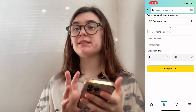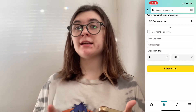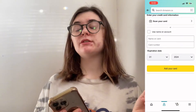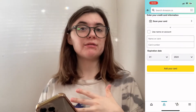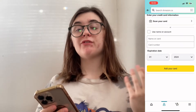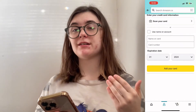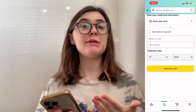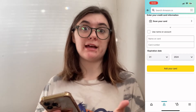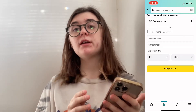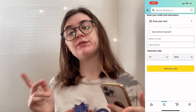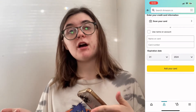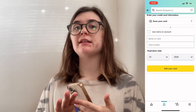Once all of that information is in, just click add your card. Once that card is added, when you get to the checkout stage on Amazon, your vanilla gift card is going to be a payment option that you can select. Now we're going to jump over to the desktop and I'm going to show you guys how to do the same thing.